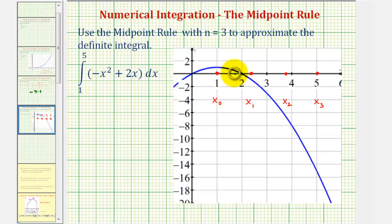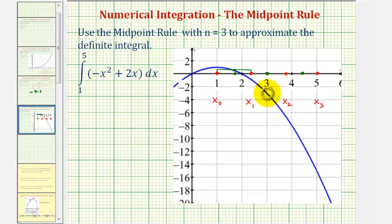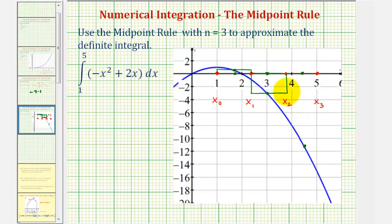The midpoint would be somewhere in the middle of the first subinterval, somewhere in the middle of the second, and somewhere in the middle of the third. At these midpoints we determine the function value, which is the height of each rectangle. For the first subinterval this gives a positive rectangle. For the second subinterval the function value is negative, so the rectangle extends downward — we can think of this as giving us a negative area. For the third subinterval, the function value is also negative, again giving a negative area. So the first area is positive and the other two are negative.